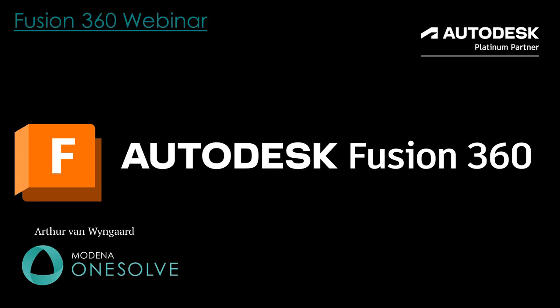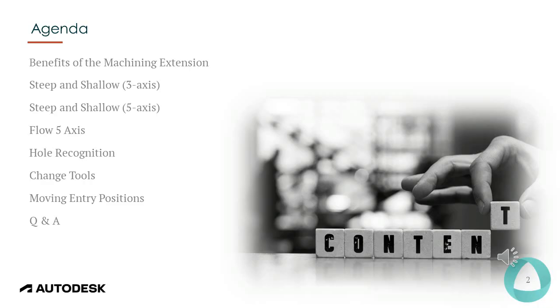Good day and welcome to today's webinar on CAM to CNC. My name is Arthur van Weingart and I'm one of the applications engineers from the Autodesk Fusion team.